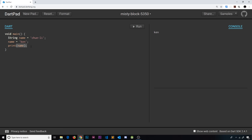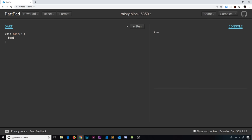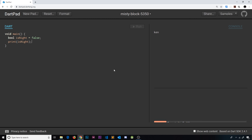Another type of variable we can do is a boolean, and we do that by saying bool. We'll give it a variable name like isNight and set this equal to false because it's not night where I am at the minute. If we print isNight and run this, we should see false — and there we go.